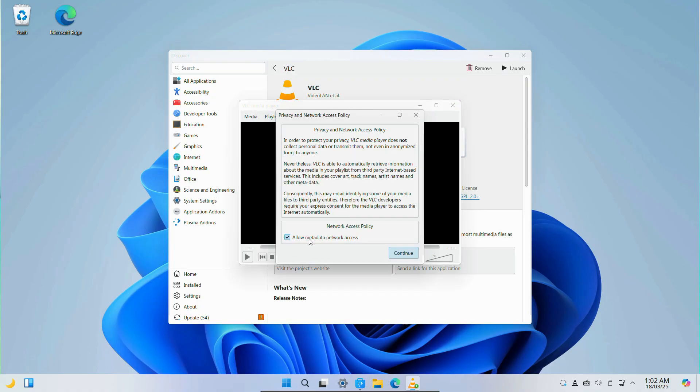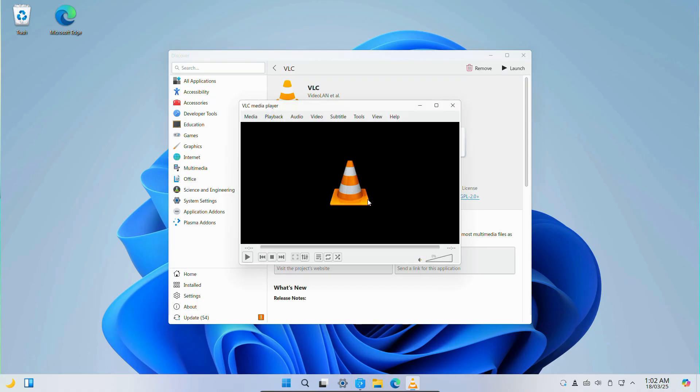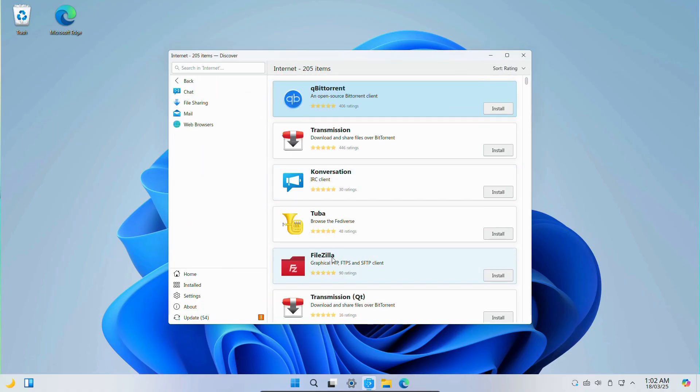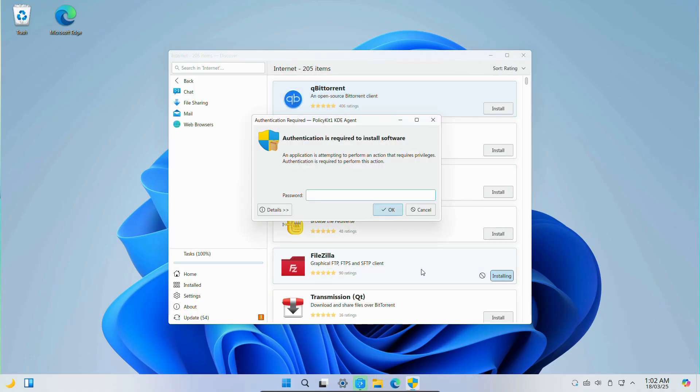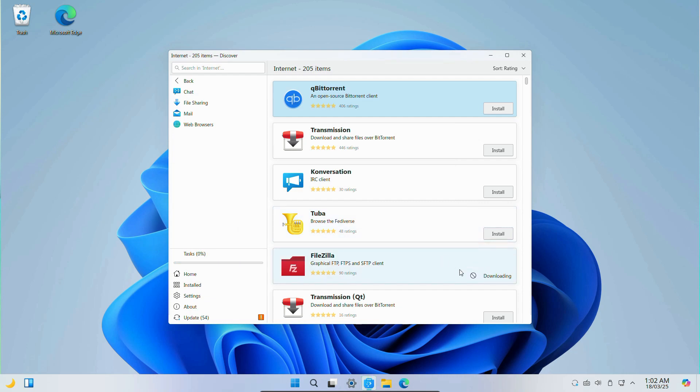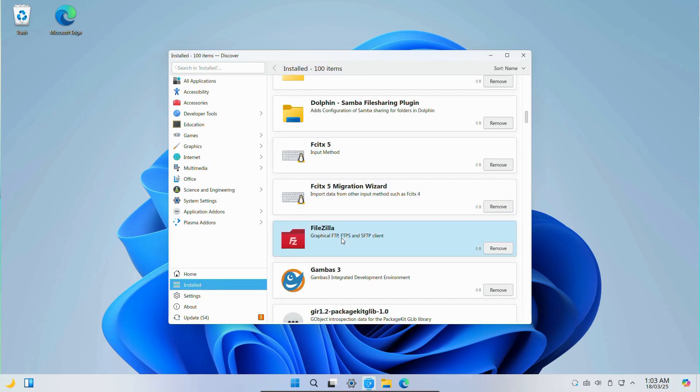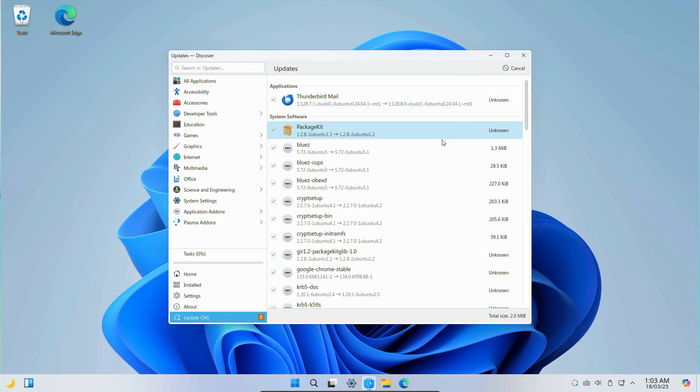So now let's install FileZilla. You need to put your password over here, then it will be downloaded and installed very quickly. You can check all the applications and software updates information from here.